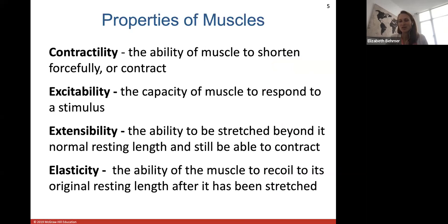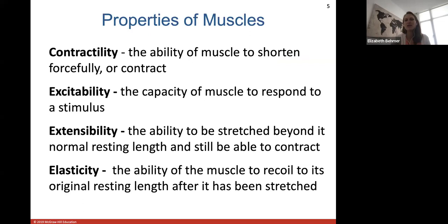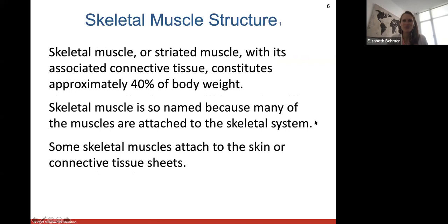Muscles have special unique properties. They have the ability to contract, meaning they can shorten forcefully — that's contractility. They can be excitable or innervated, meaning they can respond to a nervous stimulus. They have extensibility, meaning they can stretch beyond normal resting length and still contract. And elasticity means they can recoil to their original resting length after being stretched.